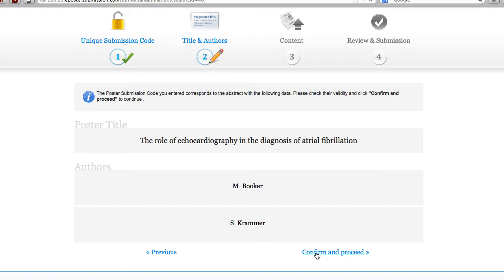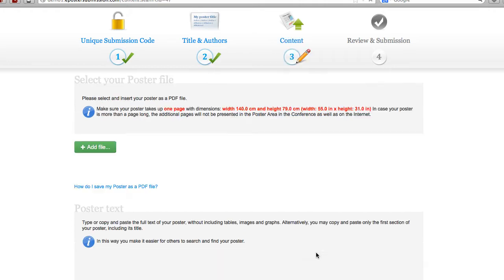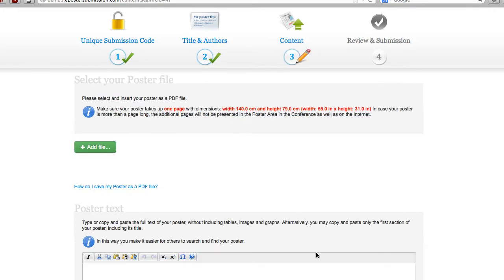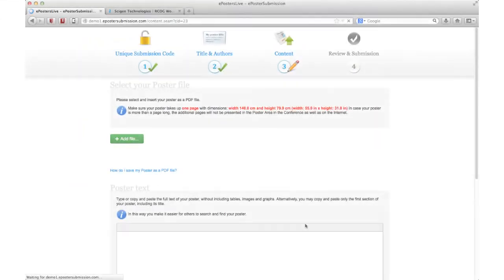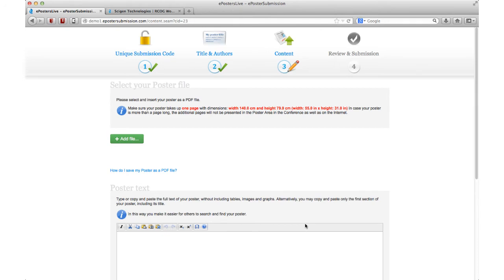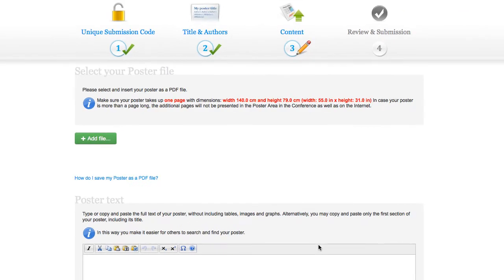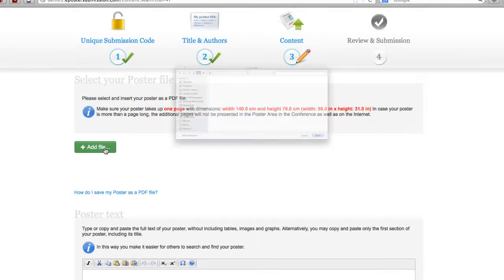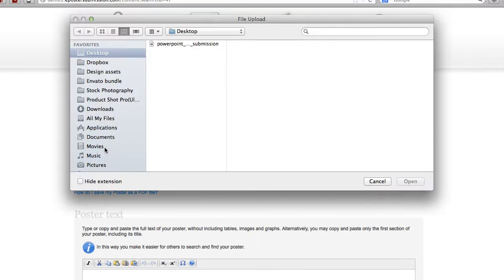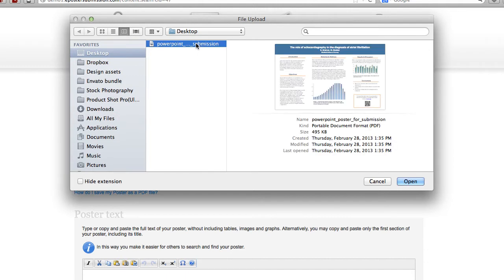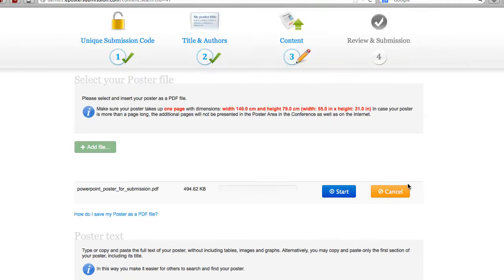You have now successfully completed the first two steps and are ready to upload your poster file. Before uploading your file, the system reminds you of the meeting poster specifications like the required dimensions and orientation. Click to select the file from your computer. Start the upload.